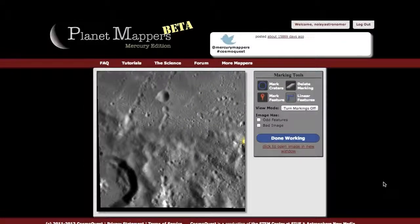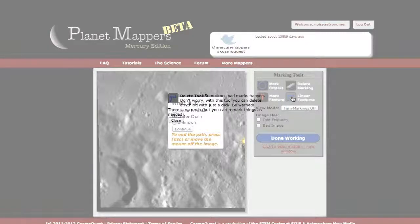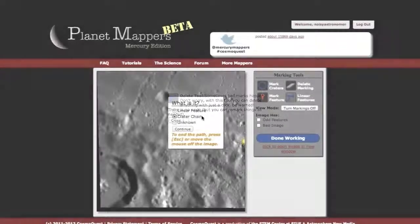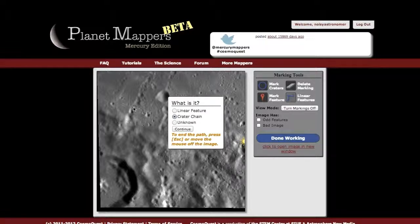If you're working with Planet Mapper's Mercury Edition, there is an extra button here that is not available for Moon Mappers. In addition to marking craters and features as you do for the Moon, you want to look for linear features. You can double-click on that button to see what it's about. When you first click the button, it'll ask you what specific linear feature do you see — is it a line, a chain of craters, or something completely bizarre and unknown?